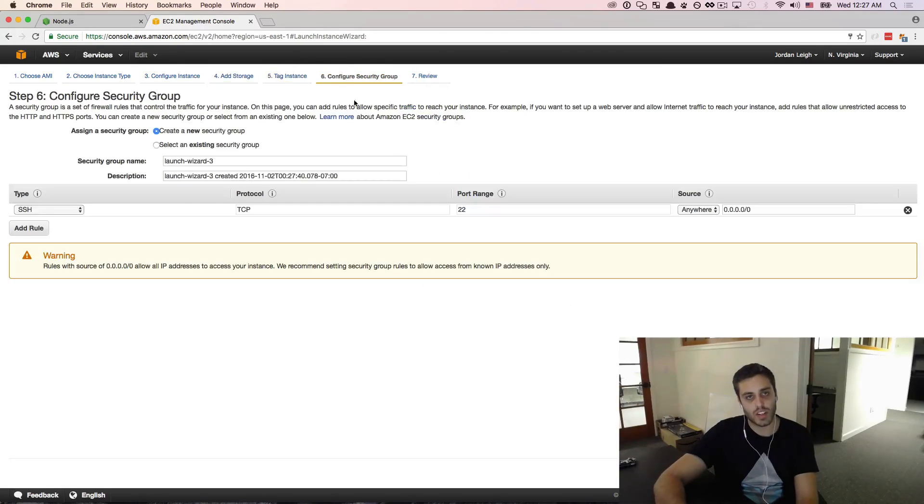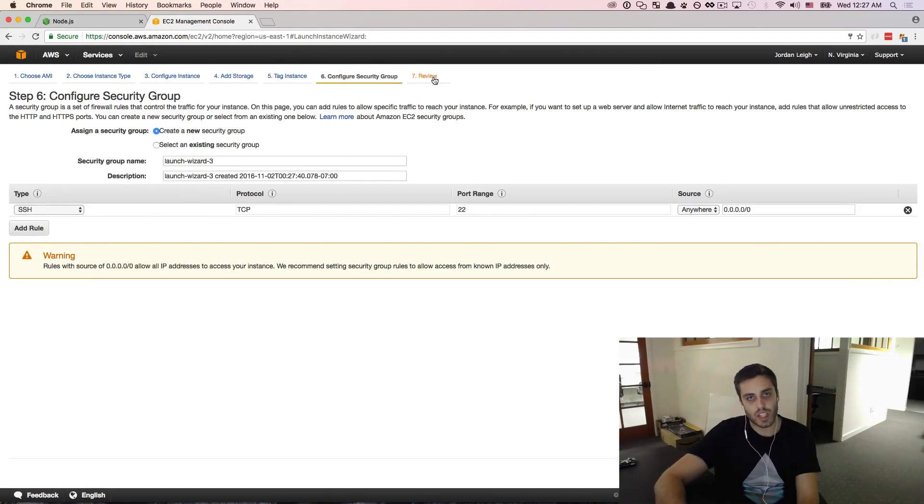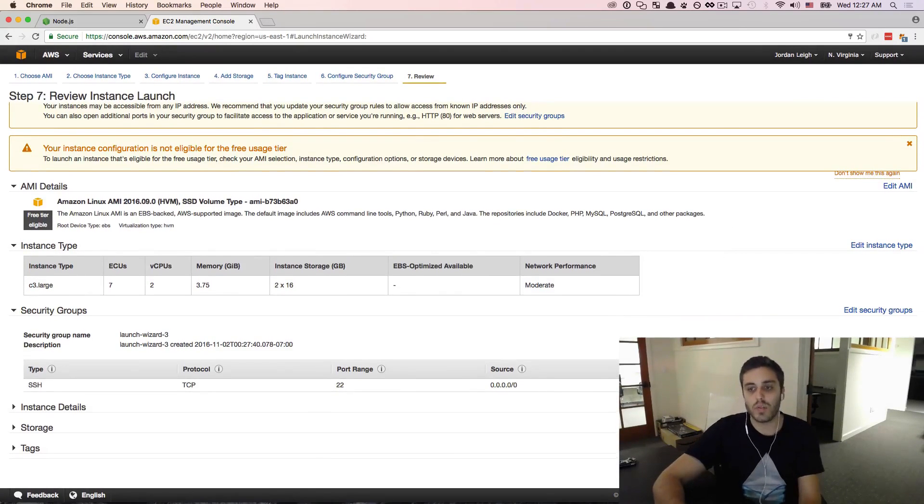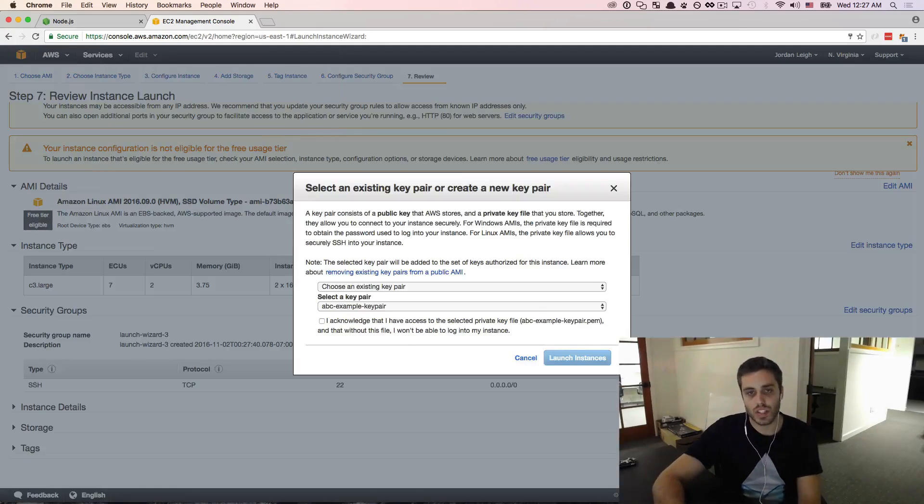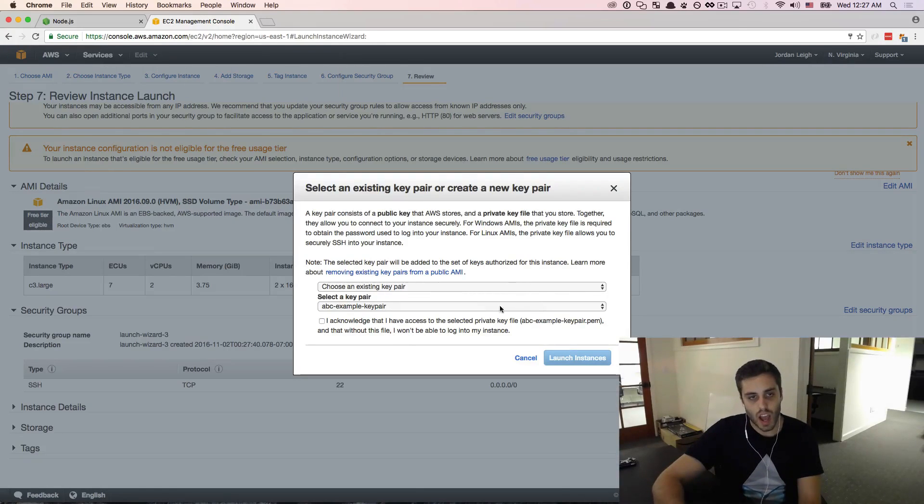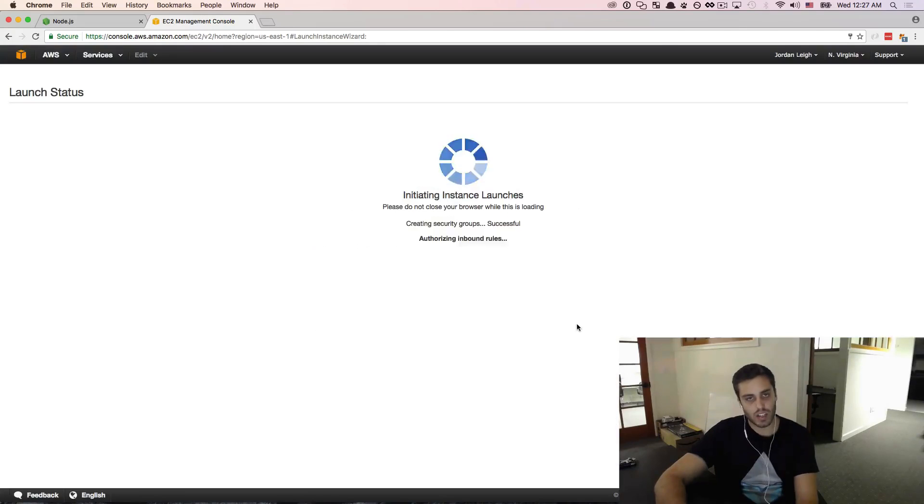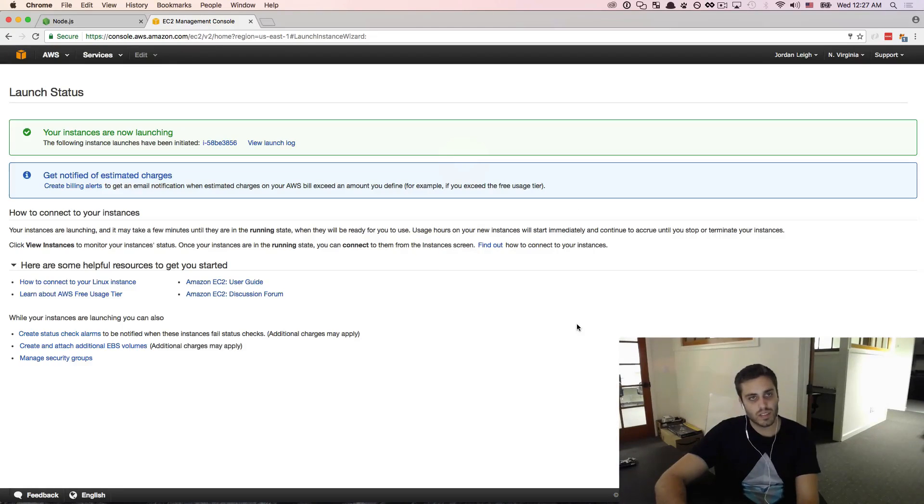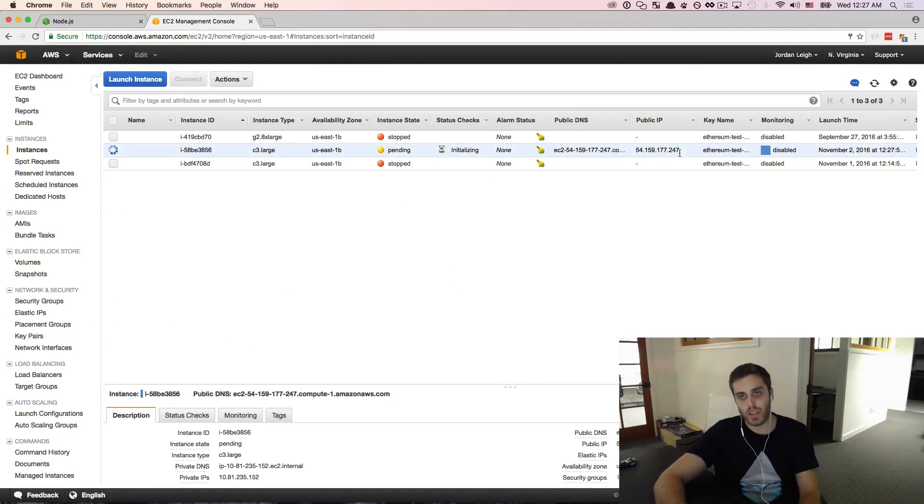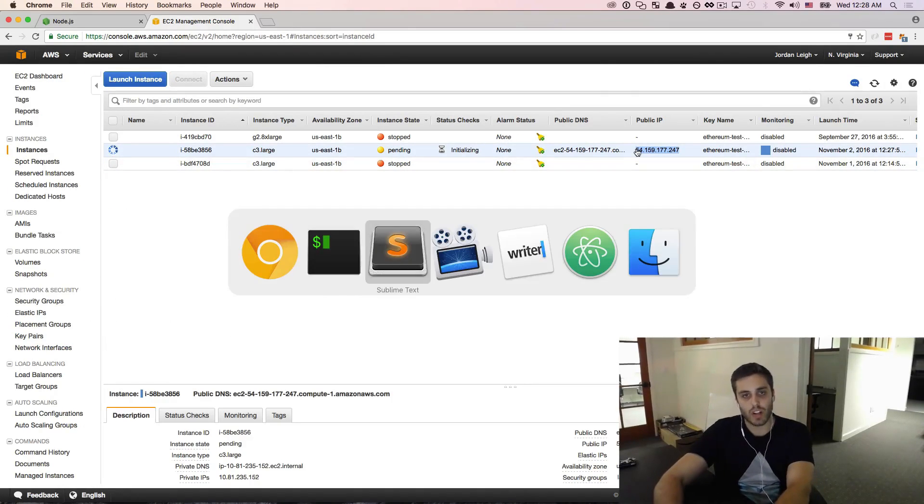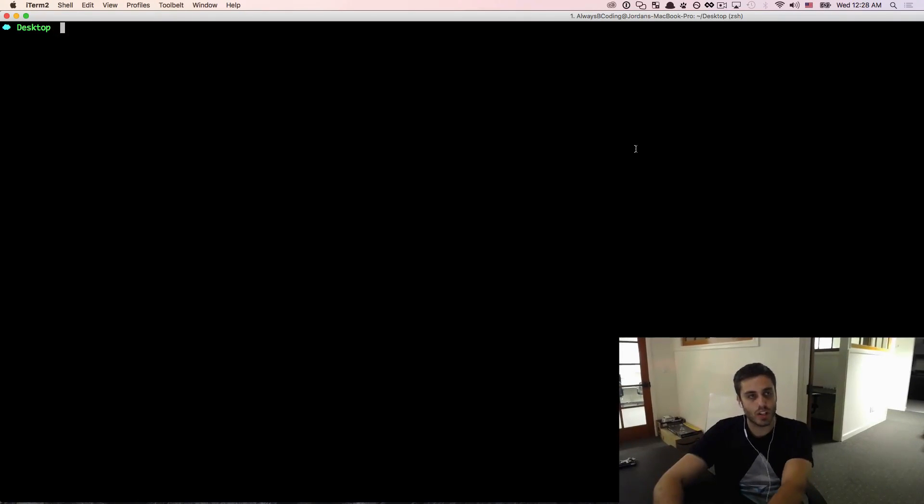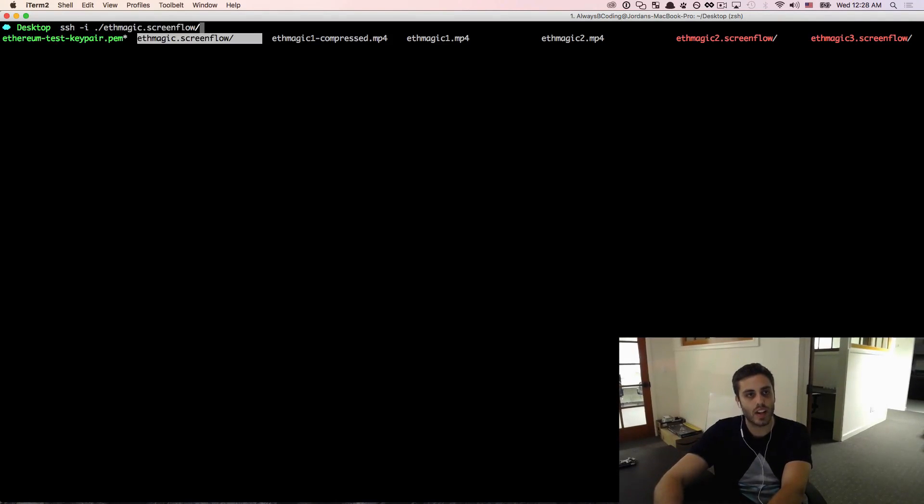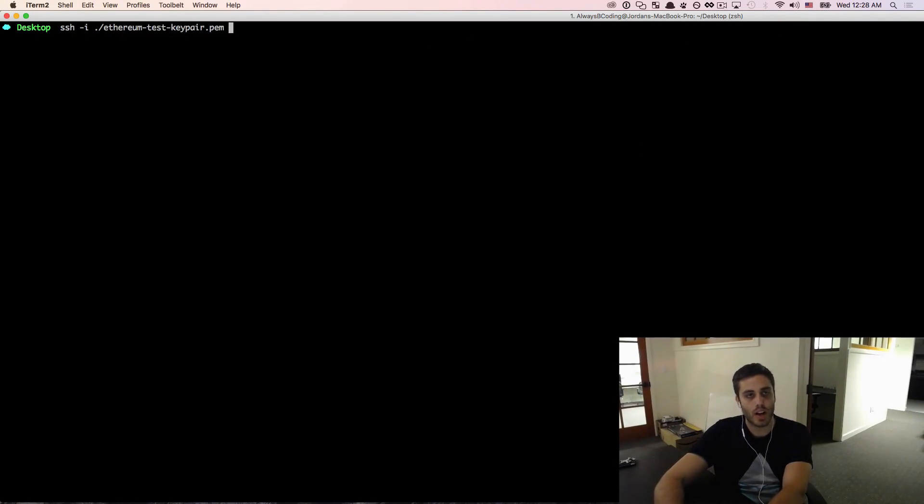Add storage, tag instance, configure security group. I don't actually care about this. Review and we're ready to launch this instance. I already have an existing key pair. I acknowledge that I have it and I can view the instances. This one should be launching up. I get the public IP to it. So now I'm going to go to my terminal and I'm going to SSH into that instance using -i and the Ethereum key pair PEM that I set for it.